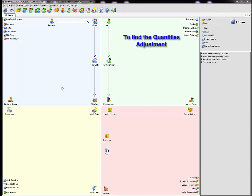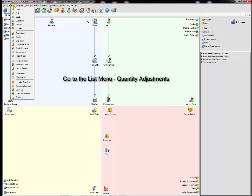Once the quantity adjustments have been completed you can find them on the list. Go to list quantity adjustments.